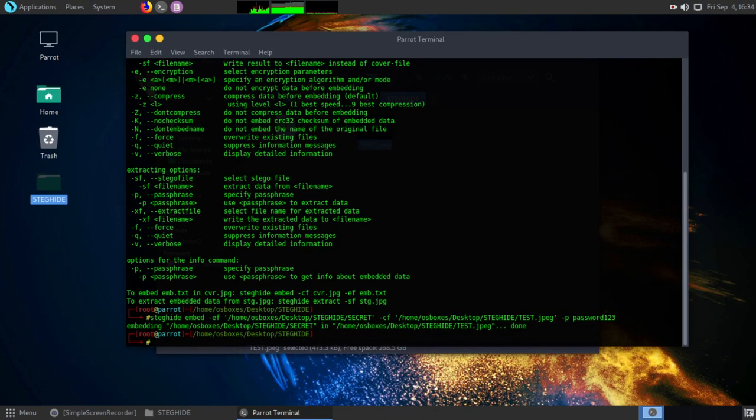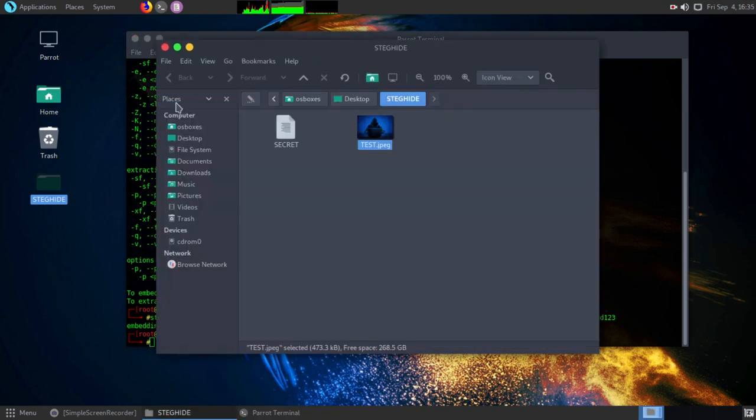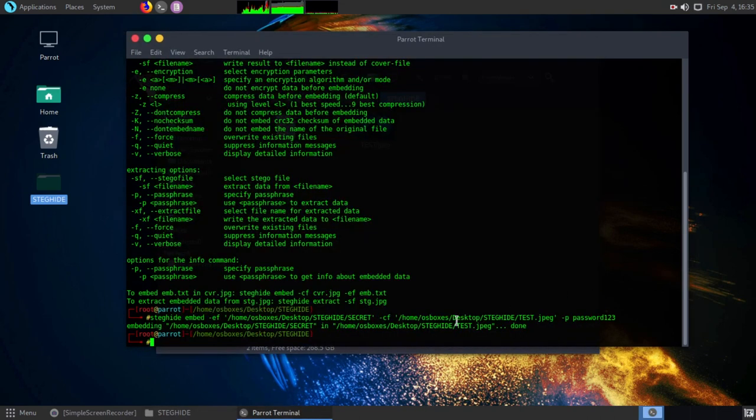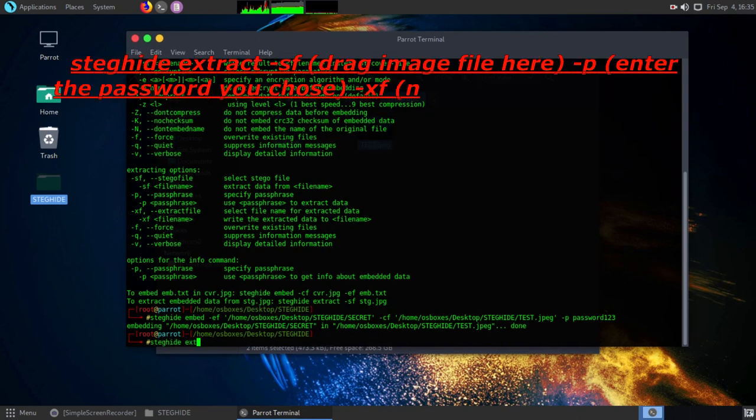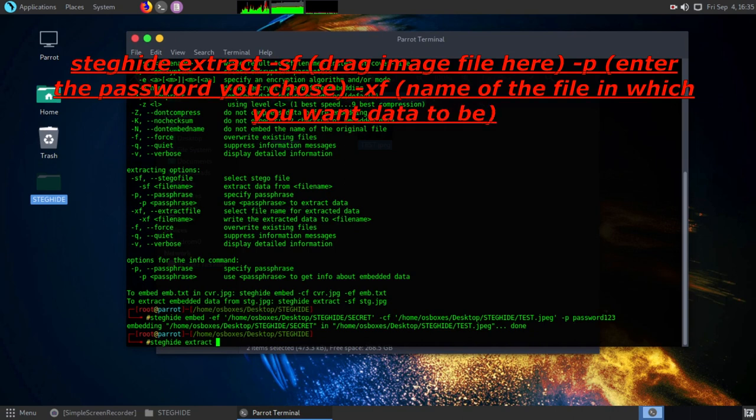We successfully hid the data in the image file. Now we will extract data from this image file. To extract data from this image, enter the command appearing on the screen.